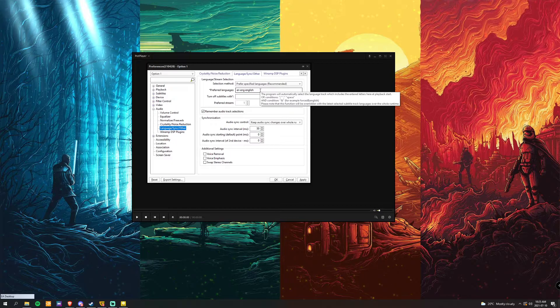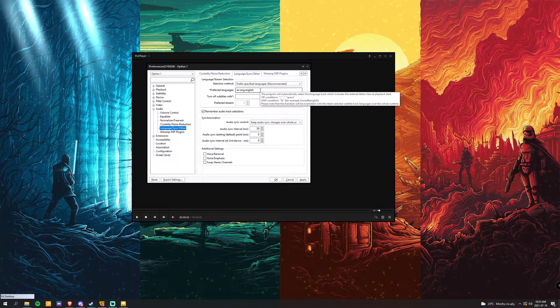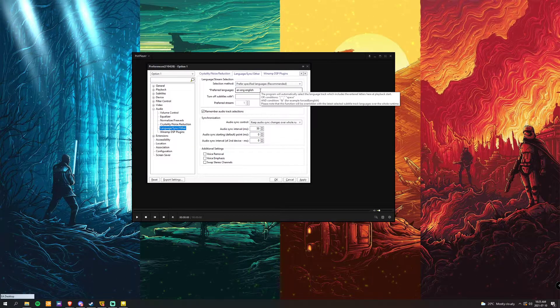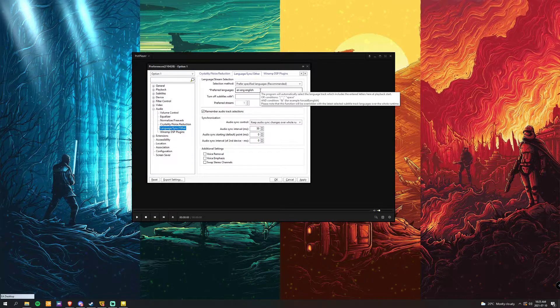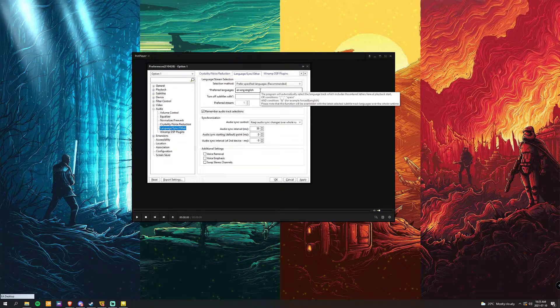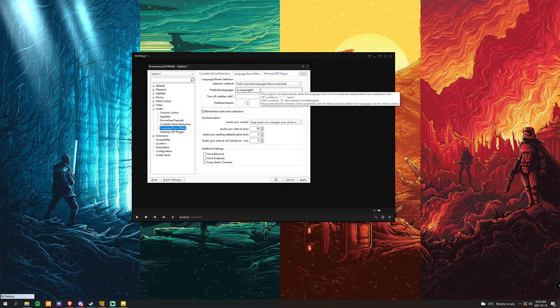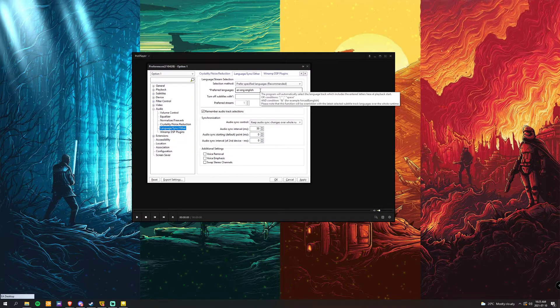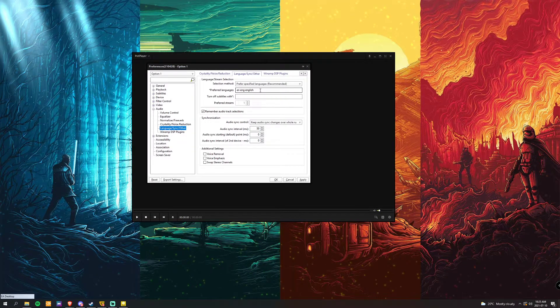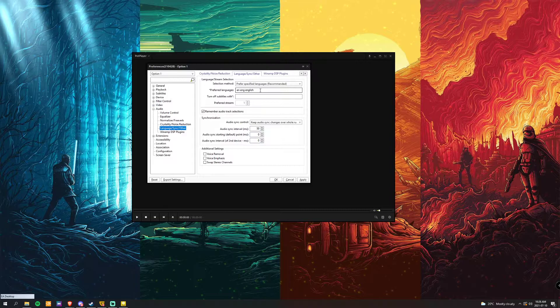So for me, I wanted English, so E-N, E-N-G, or English. That way the system has multiple options to choose from when the audio is in the video file or show file.